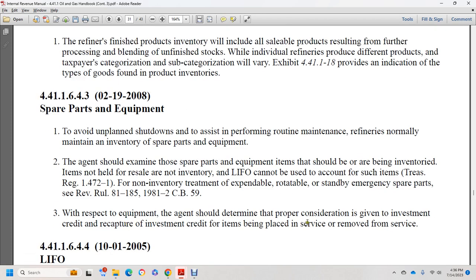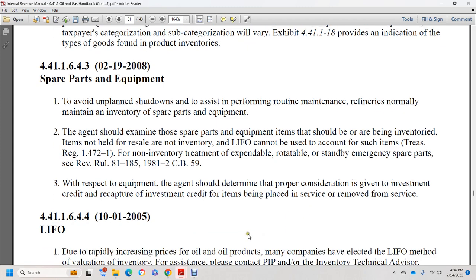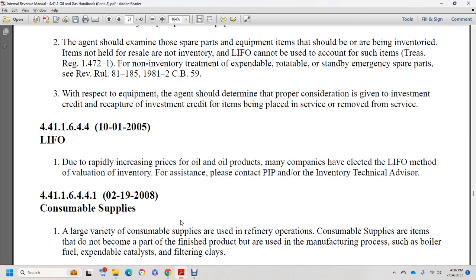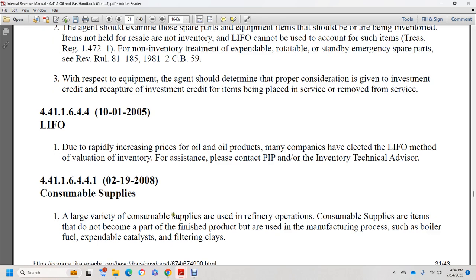Non-inventory treatment of expendable, rotatable, or standby emergency spare parts is addressed in Revenue Ruling 81-185, 1981-2 CB 59. The agent should determine whether proper consideration has been given to investment credit recapture for items removed from service. Due to rapidly increasing oil product prices, many companies have adopted the LIFO method of inventory valuation. For assistance, contact the petroleum industry program and or the inventory technical advisory function.